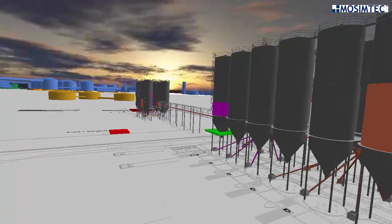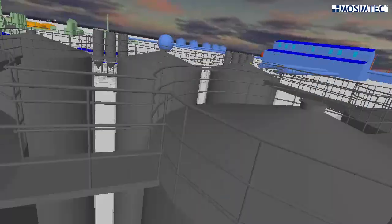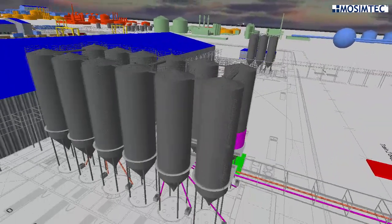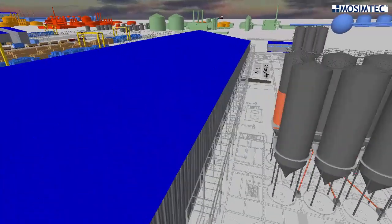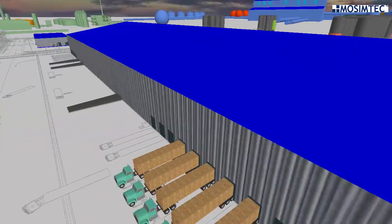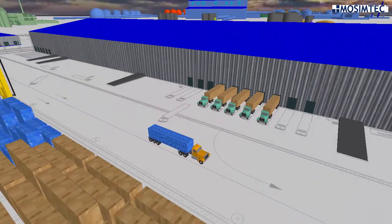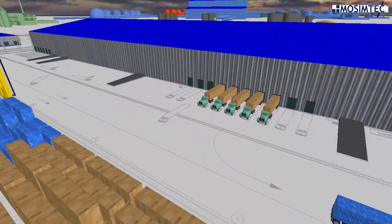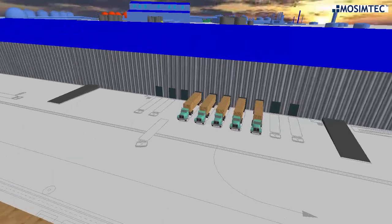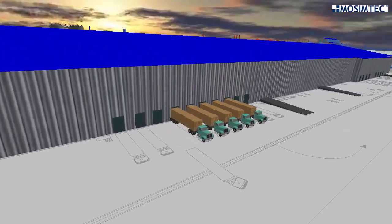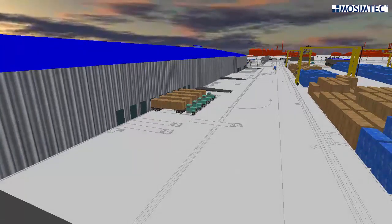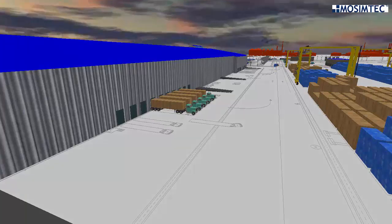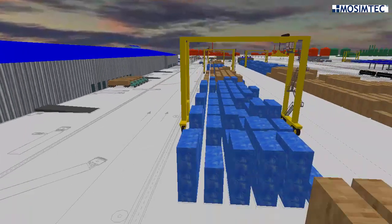Stakeholders were able to visualize the entire planned system and utilize model output to understand capacity constraints before committing to final designs. The model continues to be available for operational decision-making as actual facility construction progresses and site operation gets refined, including decision support regarding supplier contract negotiation.